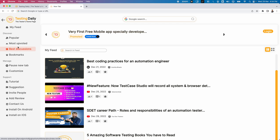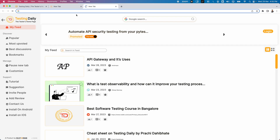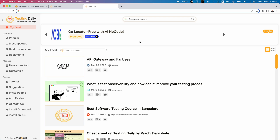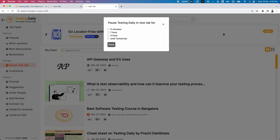In the Manage section there are two options. One important feature is Pause New Tab. By default, as soon as you open a new tab you get Testing Daily, but sometimes when giving demos or doing focused work it can interrupt your task. In those cases you can temporarily pause the Testing Daily application — you can pause for five minutes, one hour, two hours, or until tomorrow — and during that time it will not open in your browser.